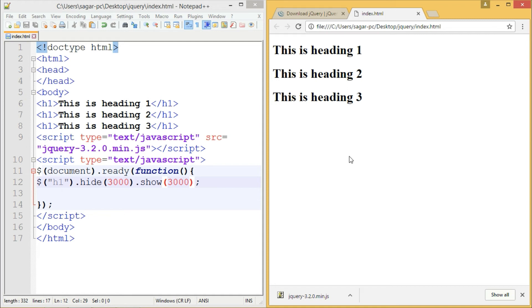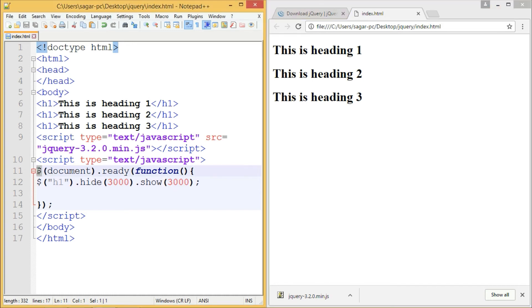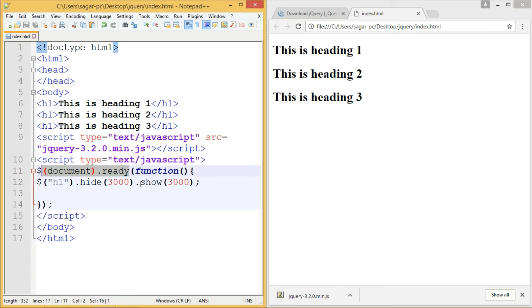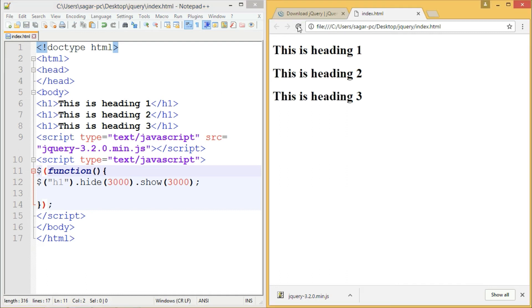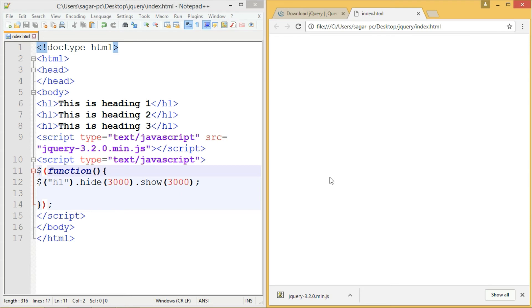Let me write a click event example. Before that, here's a tip about the dollar symbol and document.ready event. Instead of this document.ready event, there's a shorthand method in jQuery. You can remove these words up to the dollar symbol and it will perform the same. This is the shortcut way to write document.ready.